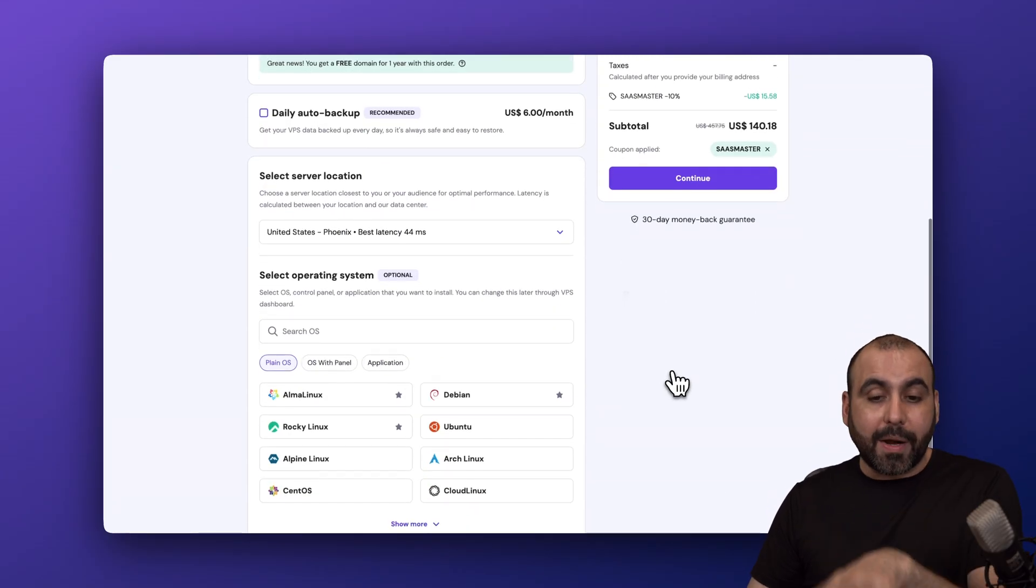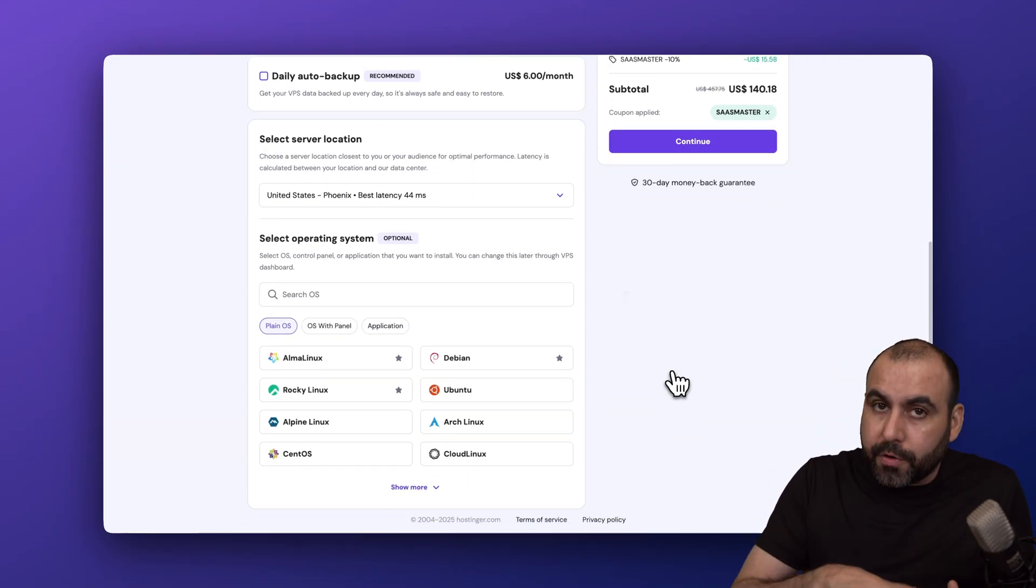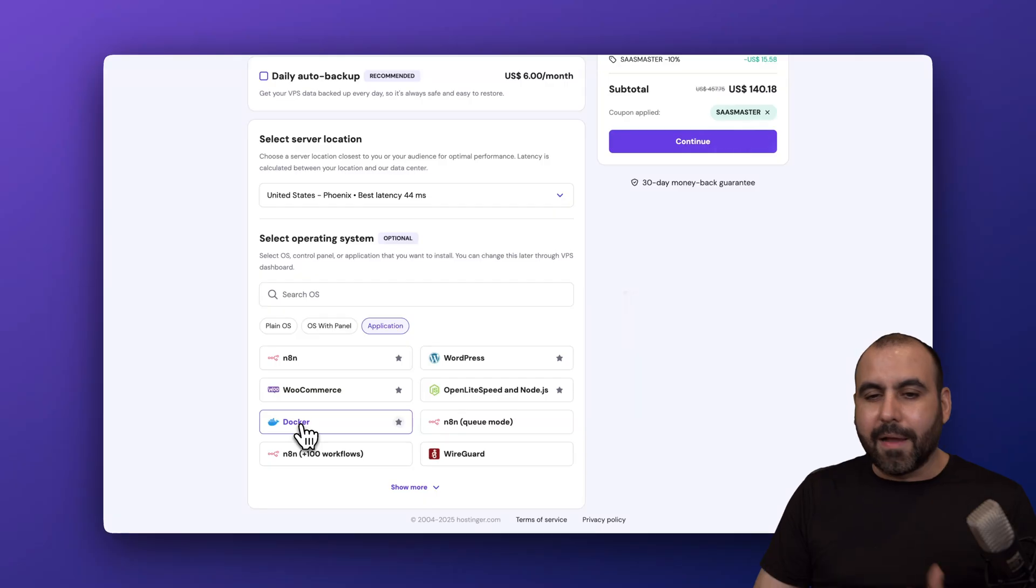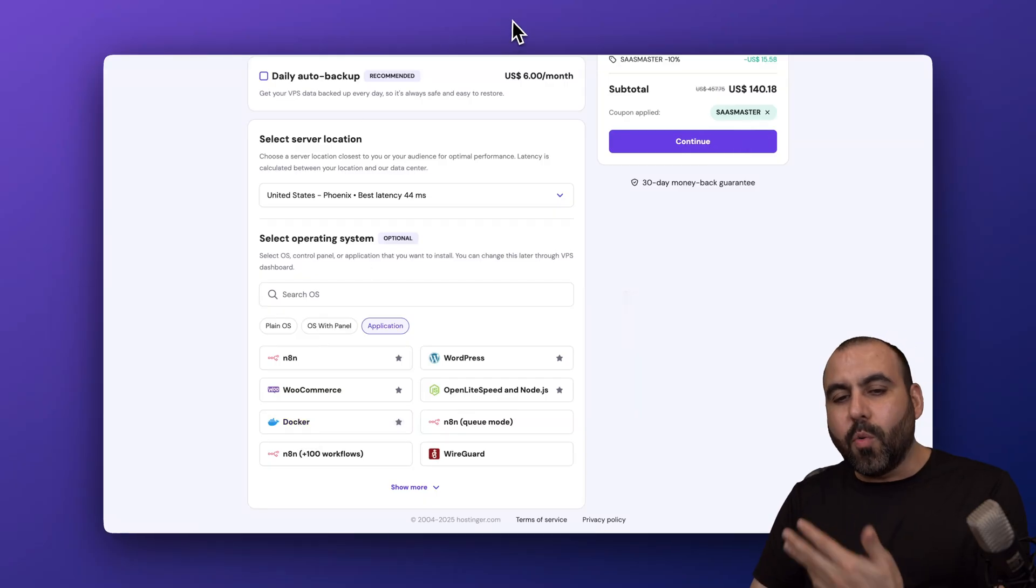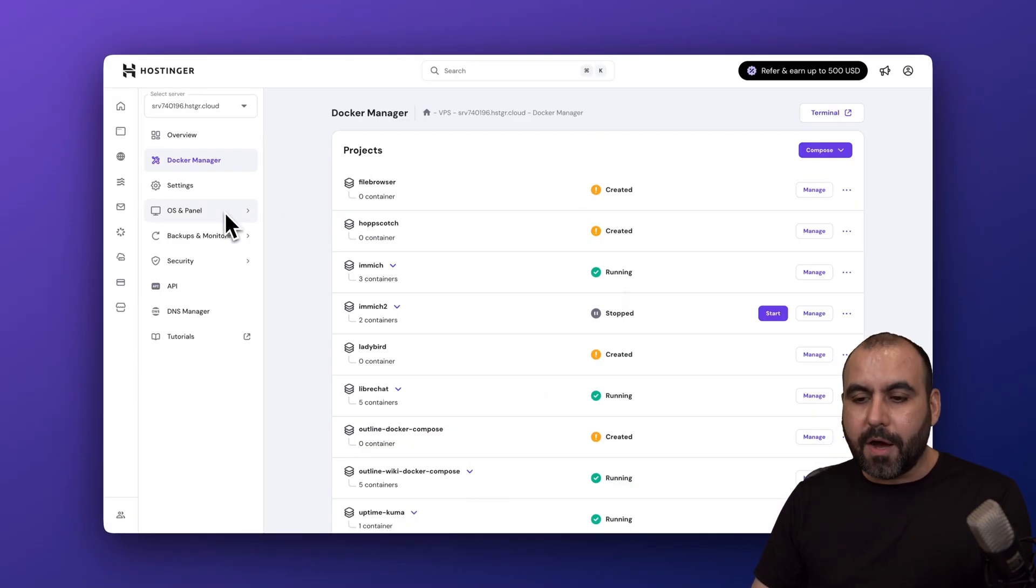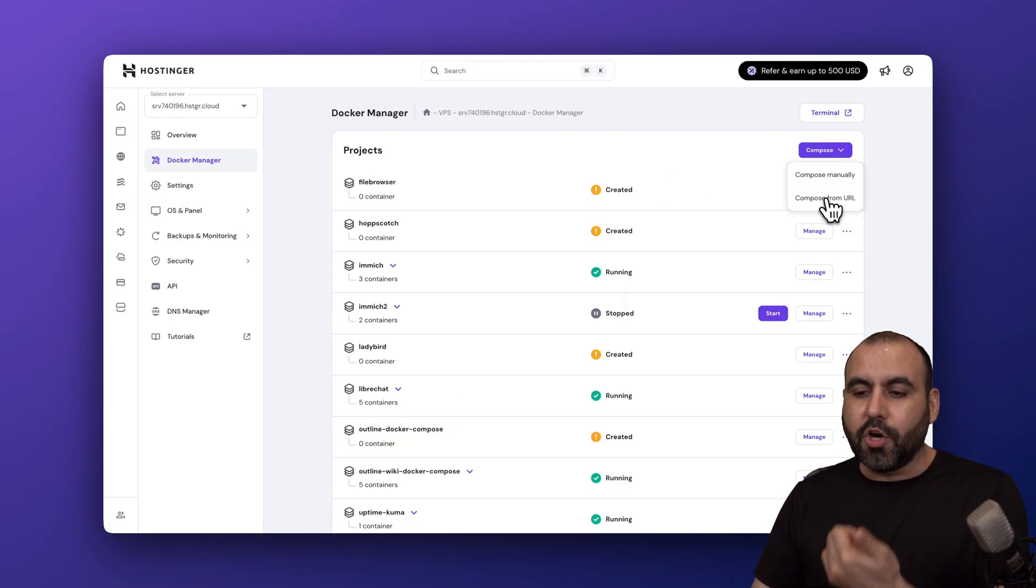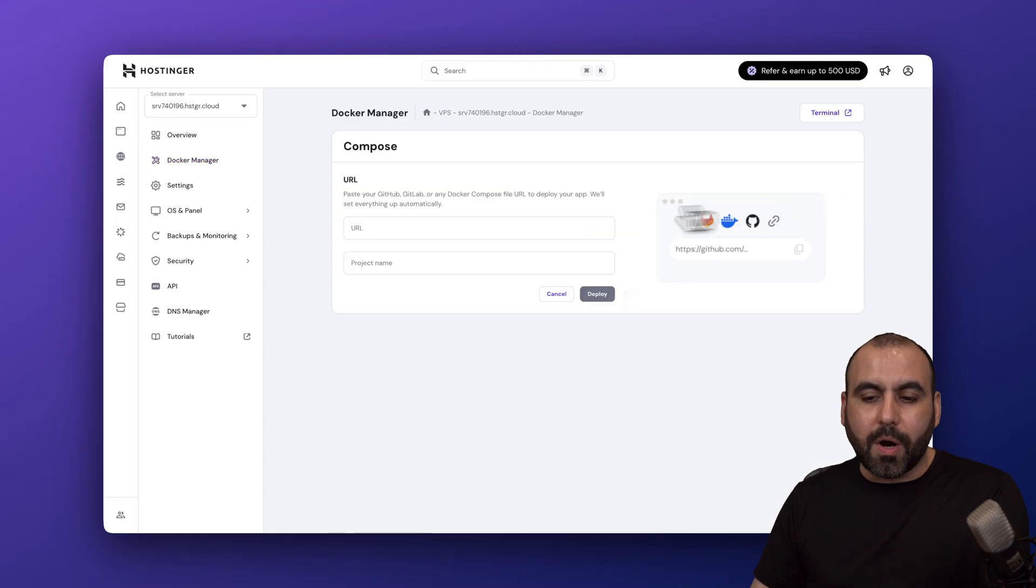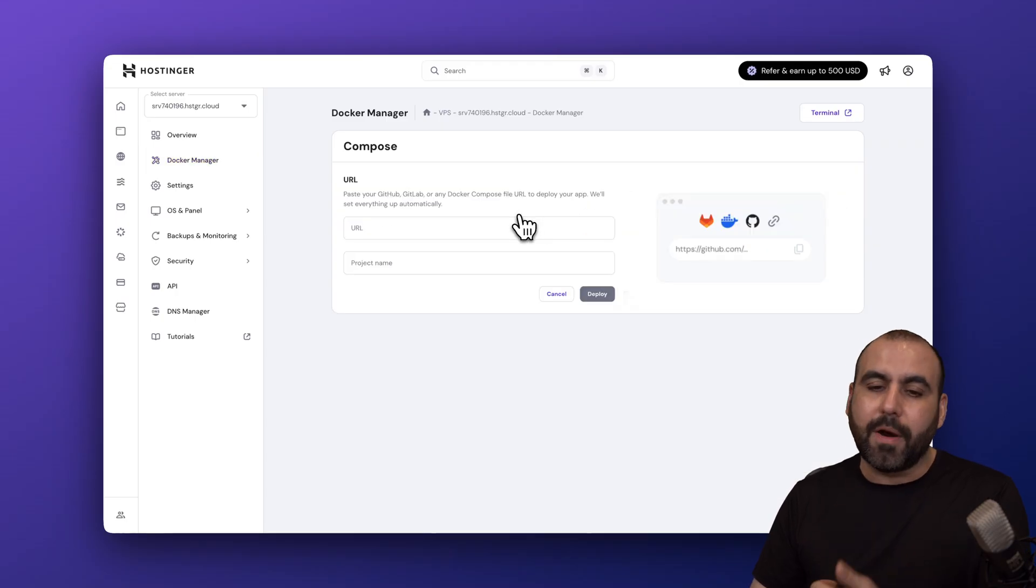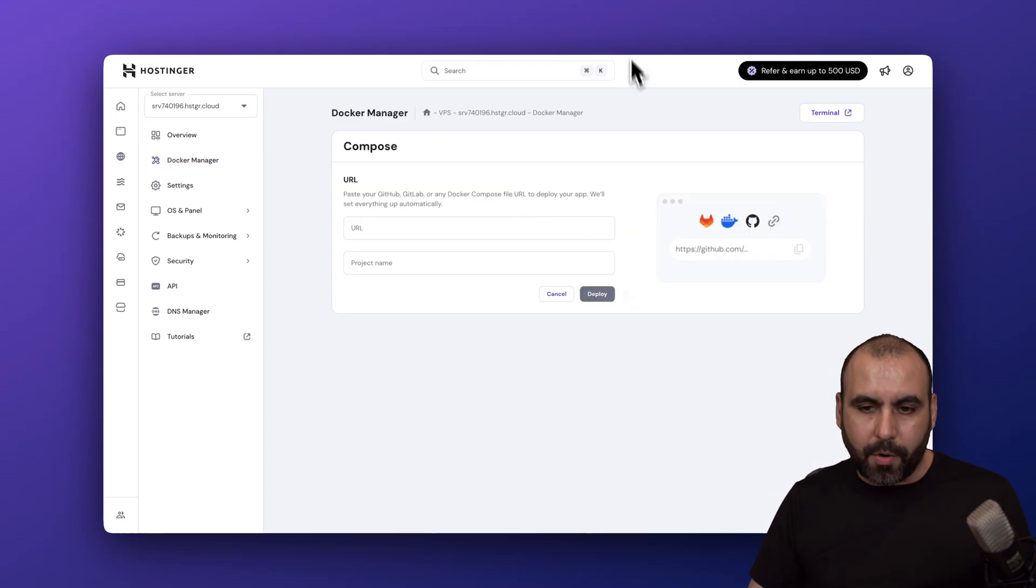I would recommend that when you go through the purchase process, go to application and install Docker right away. Don't worry if you don't install Docker in the beginning, you can change the OS later on and install it straight from here. So all you need is the URL from the LibreChat repository and you'll install it super easy to get going.